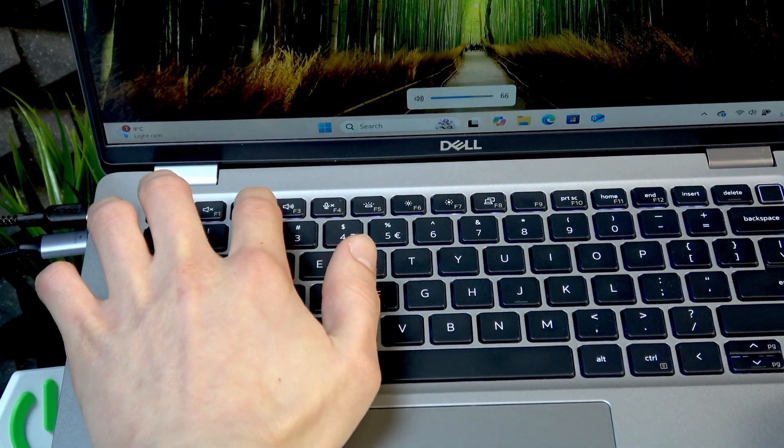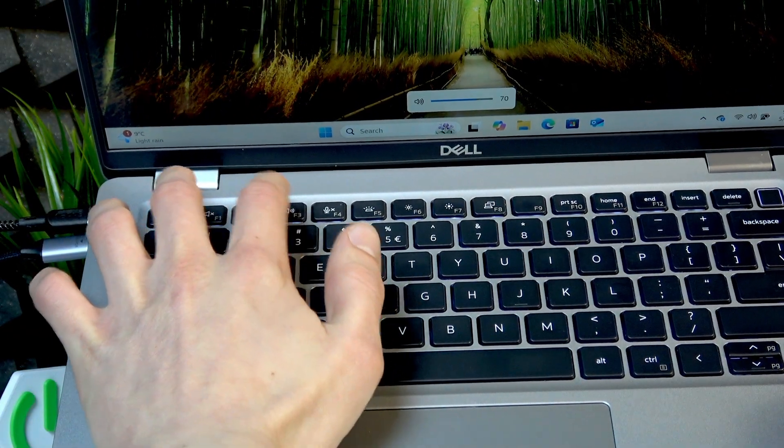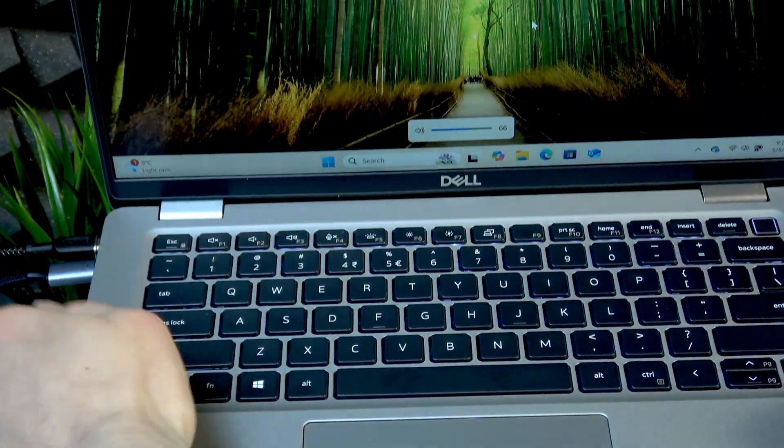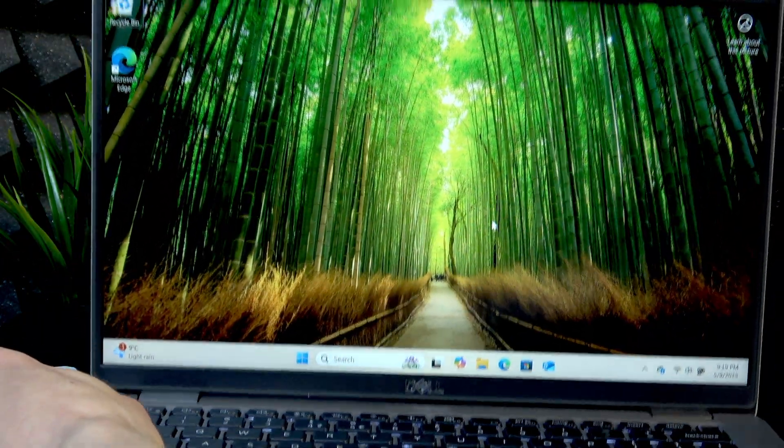And then you'll only have to press these buttons in order to adjust your volume level.